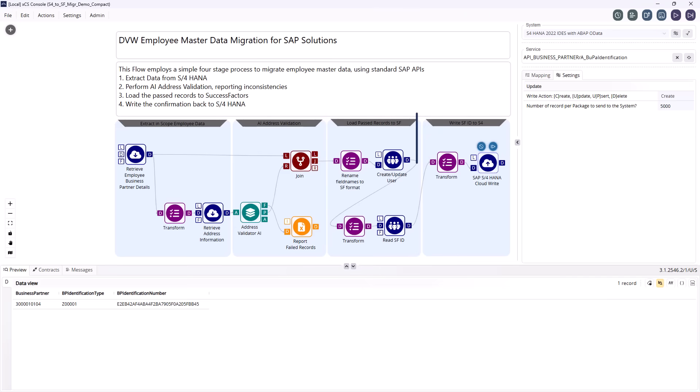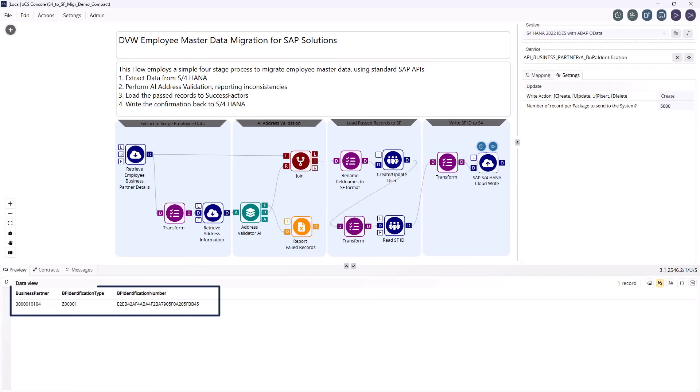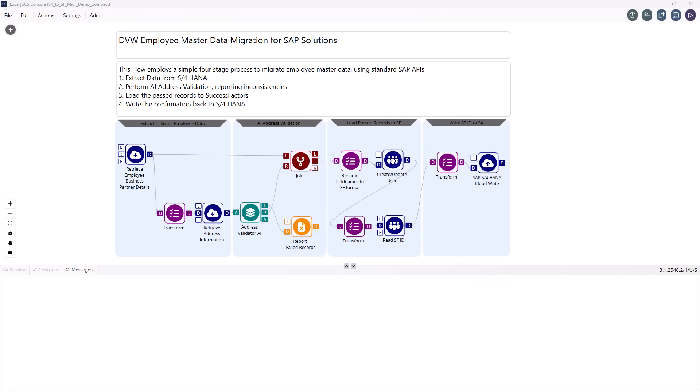In Stage 4, we close the loop by writing the new SuccessFactors employee ID back into S4HANA. This means you always have an accurate, up-to-date view of which employees have migrated and which are still outstanding.